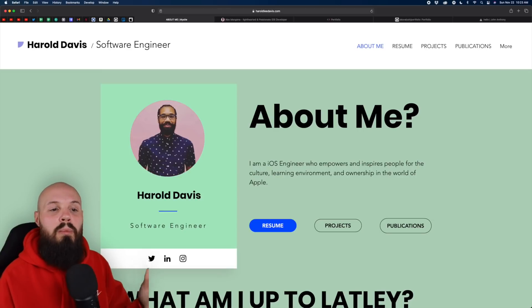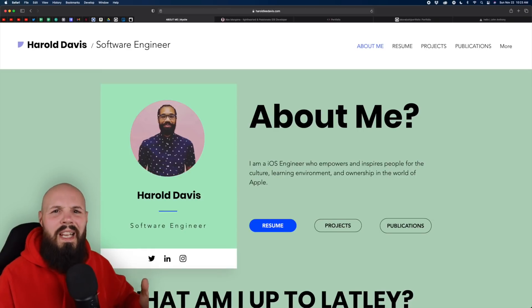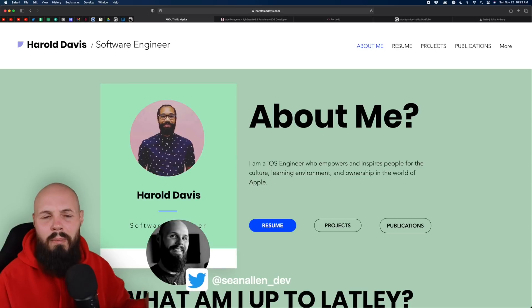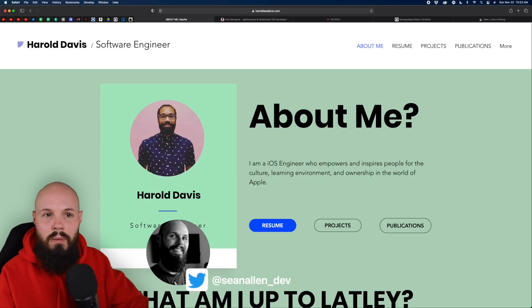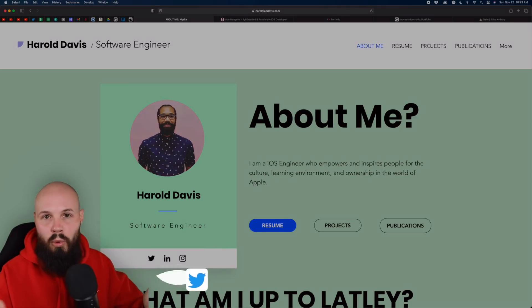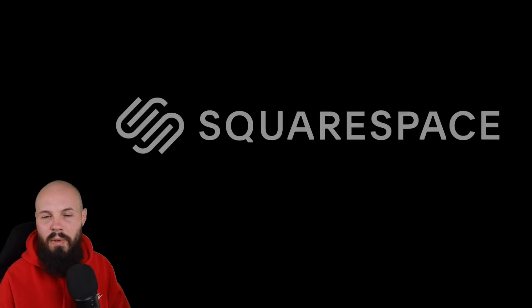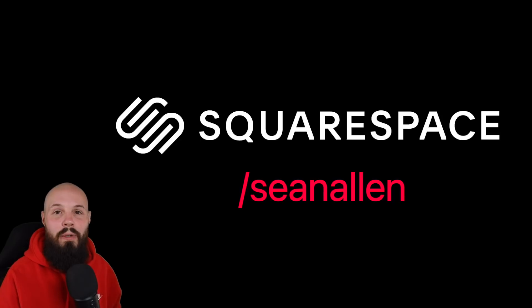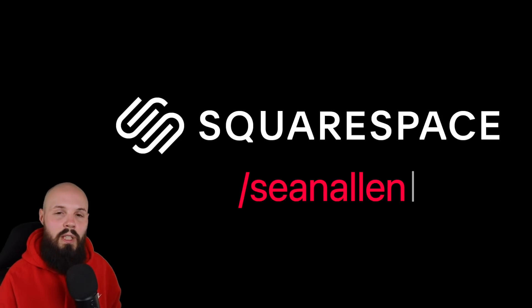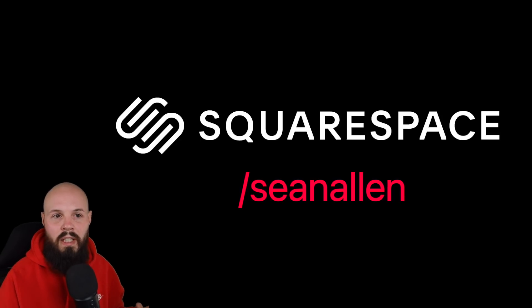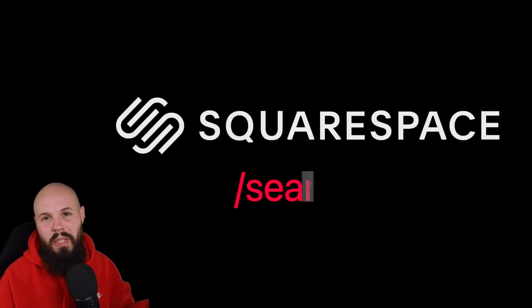It's time for another iOS developer portfolio review slash critique video, and I do these every couple of months. The reason I do them is to give you out there some ideas, some inspiration to create your own portfolio. Before we get into today's examples, this video is sponsored by Squarespace. Head over to squarespace.com slash Sean Allen to get started. It'll help you get an iOS developer portfolio up and running pretty quickly.